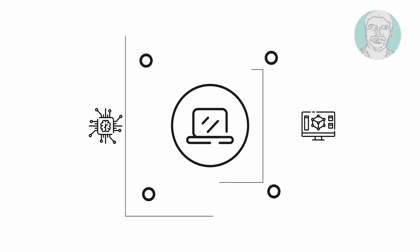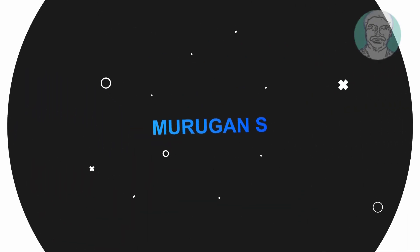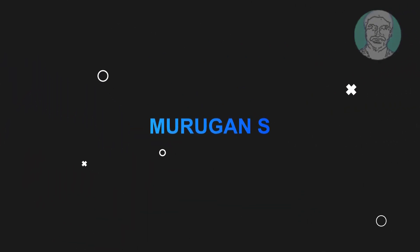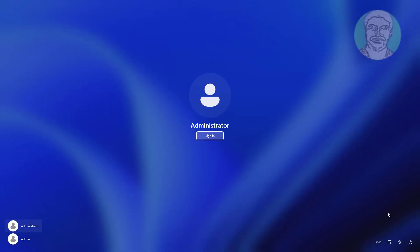Welcome viewer, I am Murigan S. This video tutorial describes how to fix Windows 11/10 error: your account has been disabled, please see your system administrator.